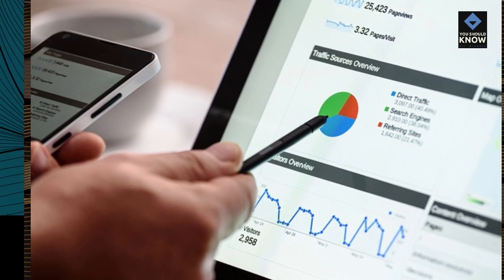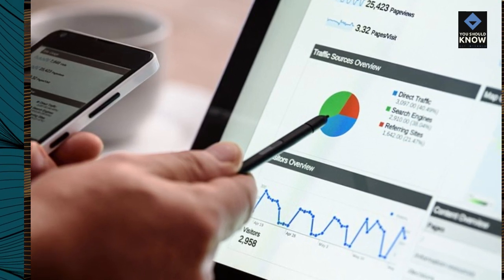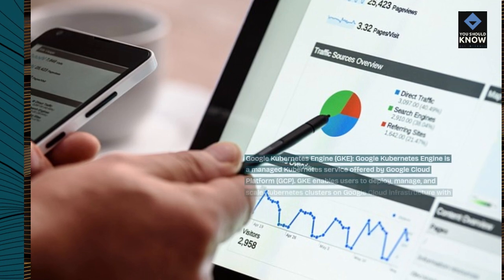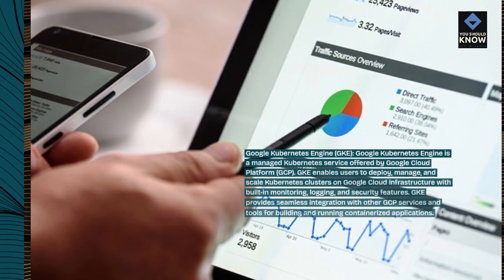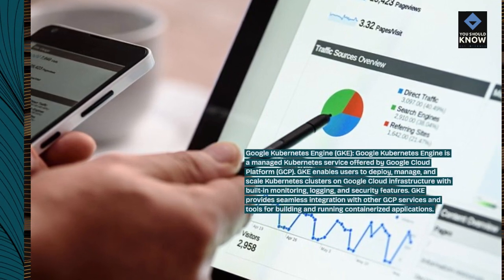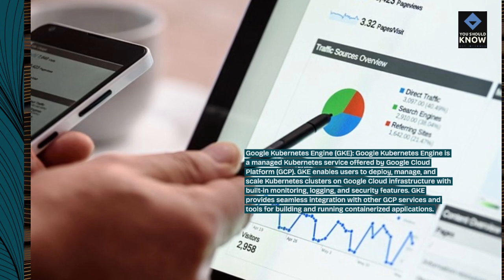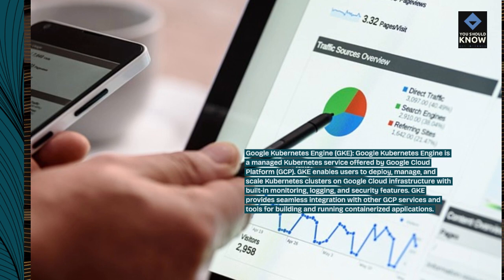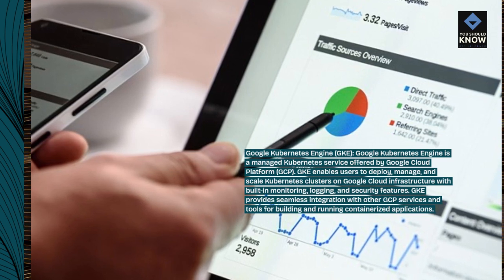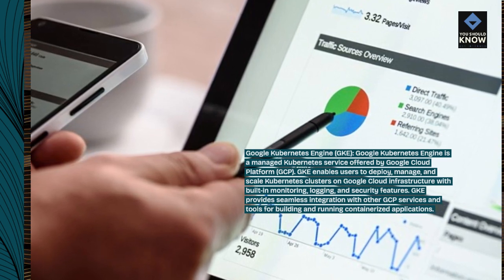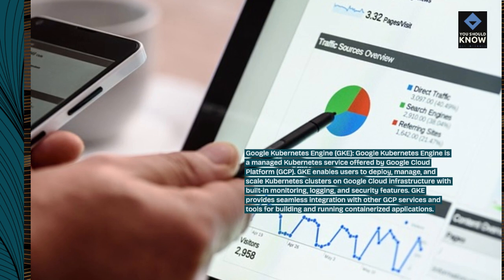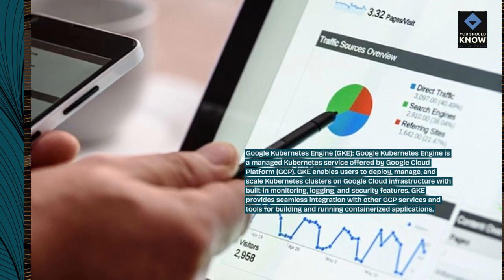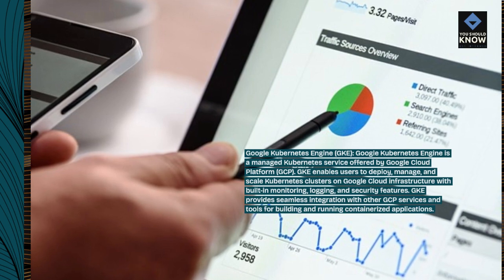Google Kubernetes Engine (GKE). Google Kubernetes Engine is a managed Kubernetes service offered by Google Cloud Platform. GKE enables users to deploy, manage, and scale Kubernetes clusters on Google Cloud infrastructure with built-in monitoring, logging, and security features. GKE provides seamless integration with other GCP services and tools for building and running containerized applications.